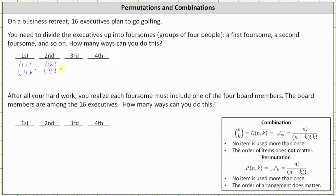Once the first two foursomes have been selected, there are now only eight executives remaining. The number of ways to select the third foursome would be 8 choose 4. Then times the number of ways of selecting the last foursome with only four executives remaining, which would be just one way, or 4 choose 4.